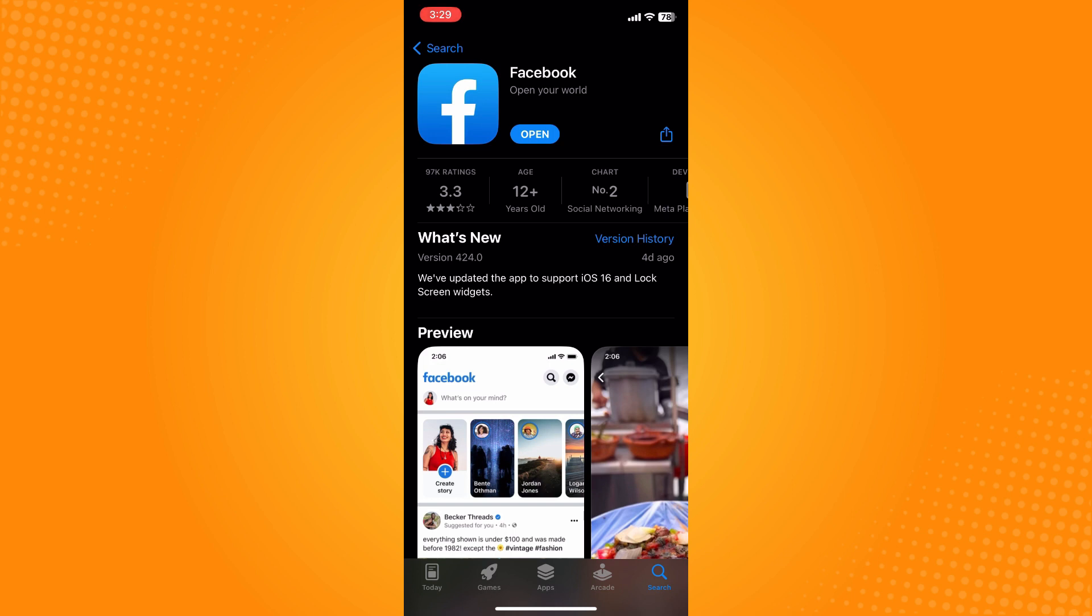Now if you see an update button you have to click on that and wait for it to be updated. It's very important for you to update your applications because it's a newer version and of course you can only access its new features once you update your application.